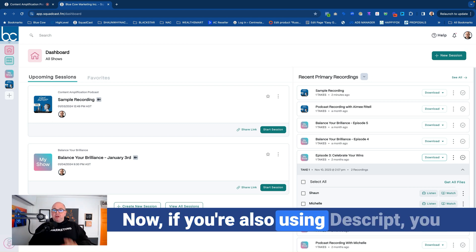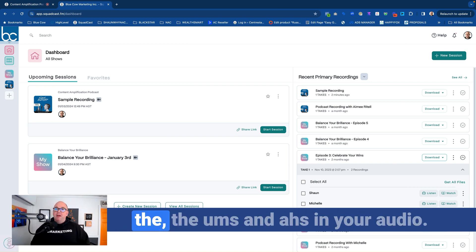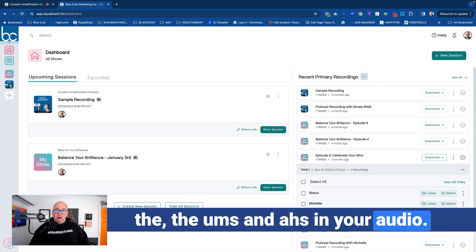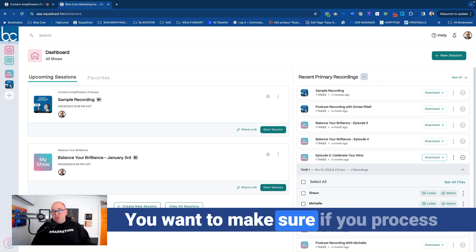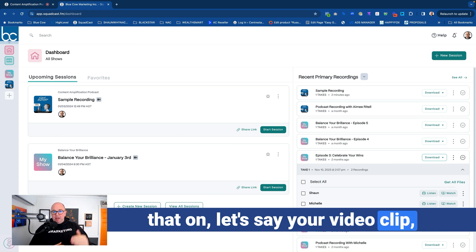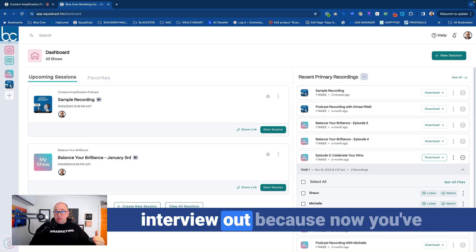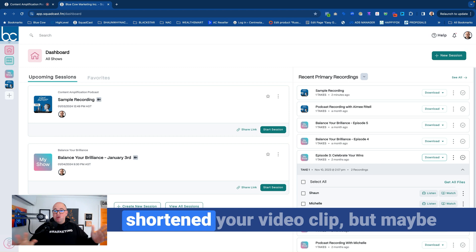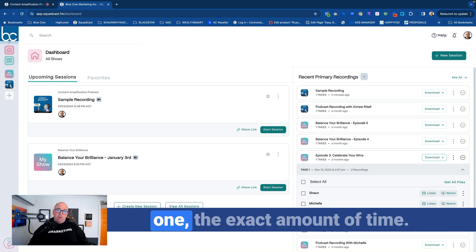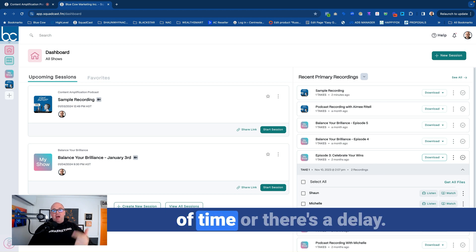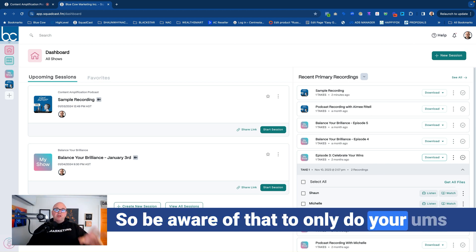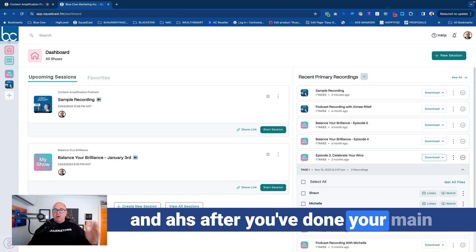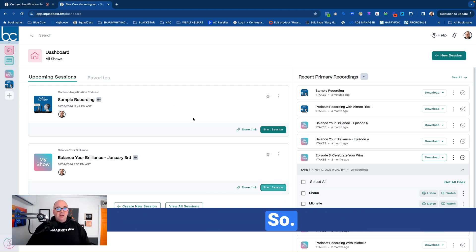Now, if you're also using Descript, you know that you can remove some of the ums and ahs in your audio. Here's the thing that you want to make sure. If you process that on, let's say, your video clip, it's going to take the sync of the interview out because now you've shortened your video clip, but maybe you didn't shorten your guest's one the exact amount of time. So maybe they answer ahead of time or there's a delay. So be aware of that to only do your ums and ahs after you've done your main cutting and editing within the system.